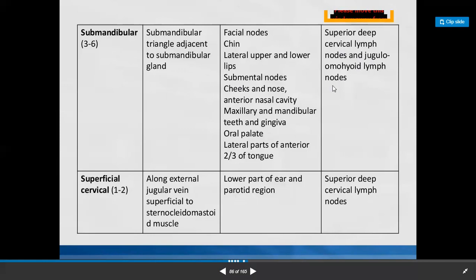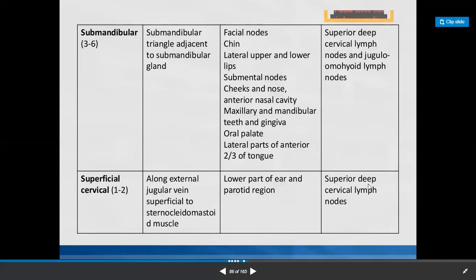Superficial cervical group of lymph nodes — one or two in number — are situated along the external jugular vein, superficial to the sternocleidomastoid muscle. They receive afferents from the lower part of the ear and parotid region. Efferents drain into the superior deep cervical group of lymph nodes.